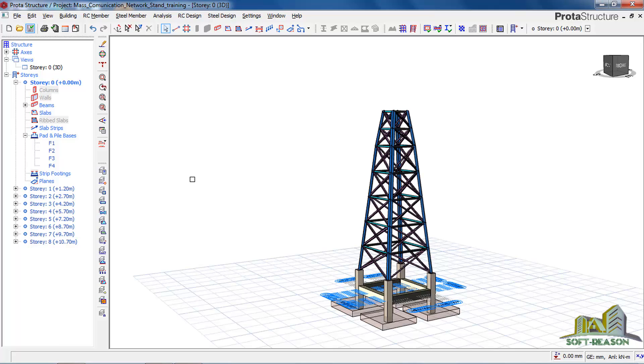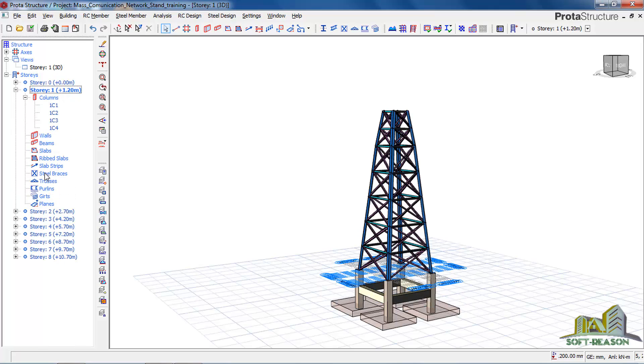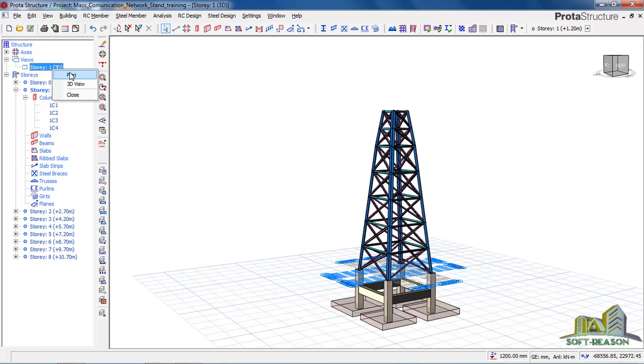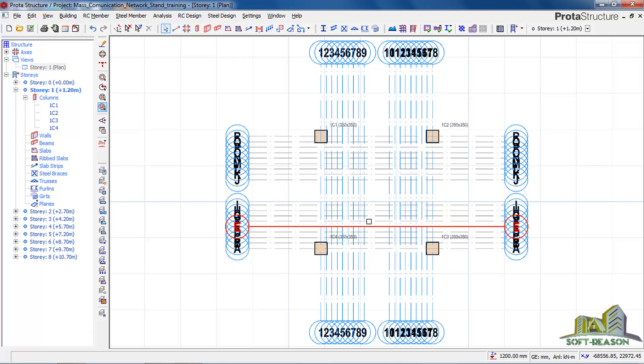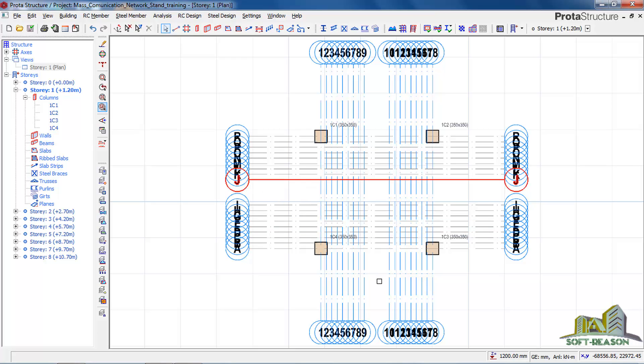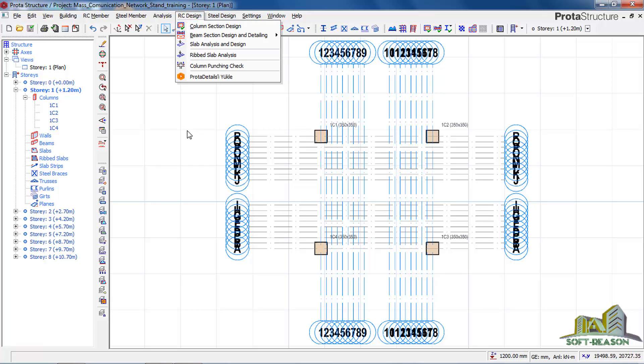Also, what we will do: let us go to level one, and then we go back to our plan view. So we want to generate the drawing and details of what we have done so far. So what we need to do is we have to go to ROC Design, click on ROC Design, and then you click on Prototype Details.